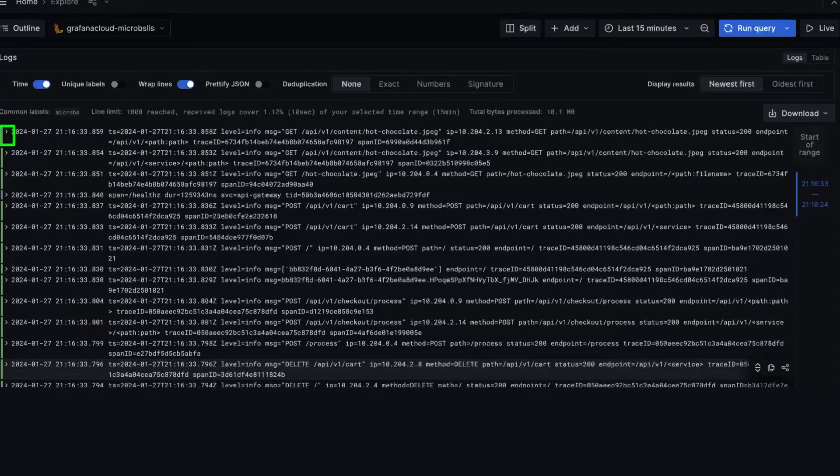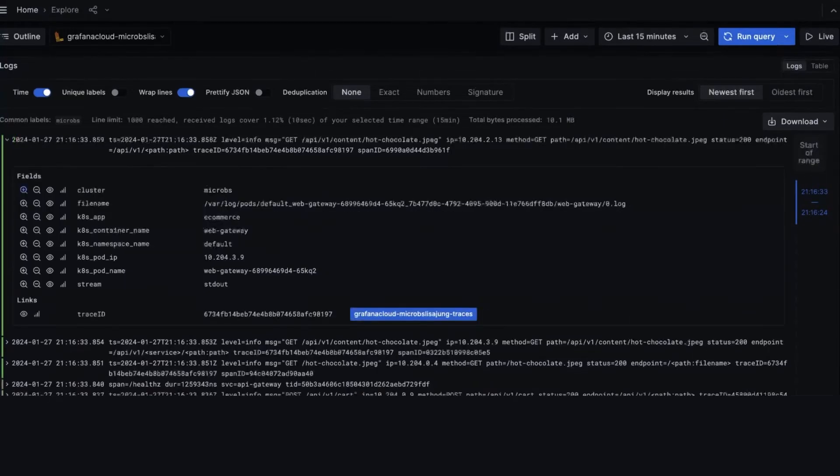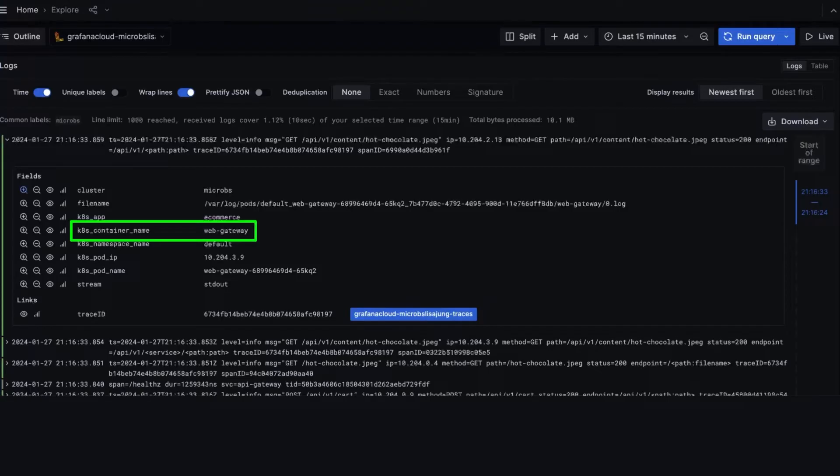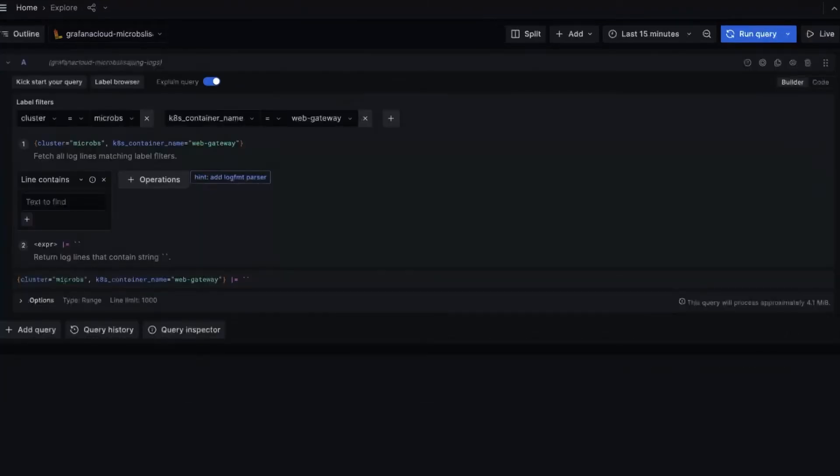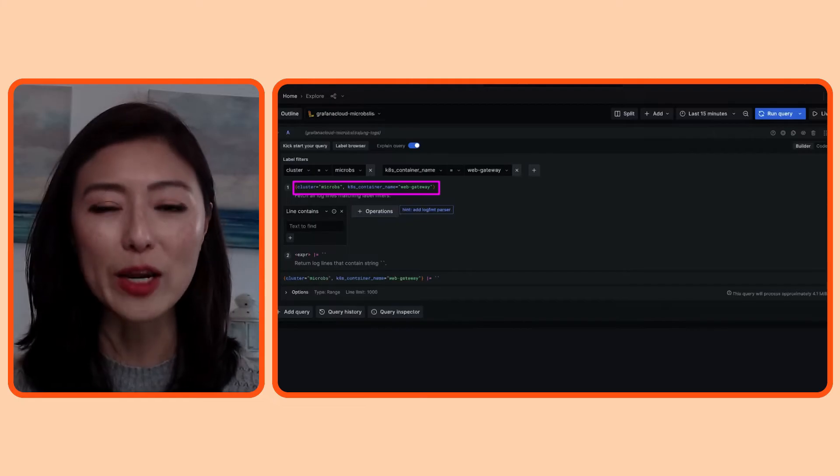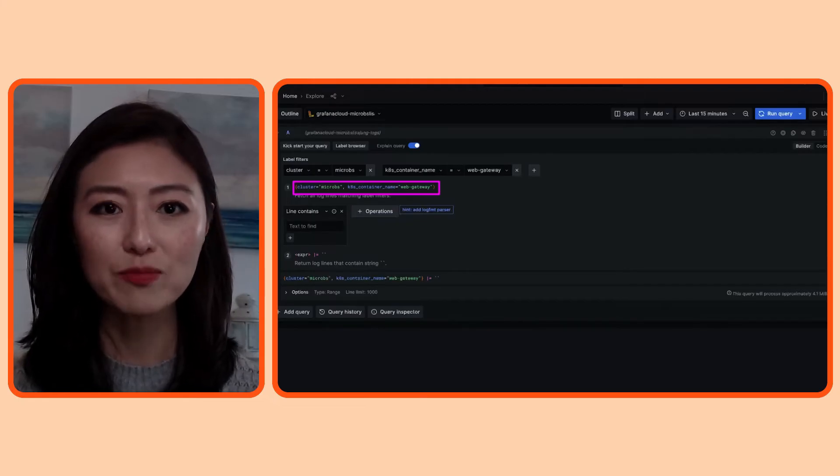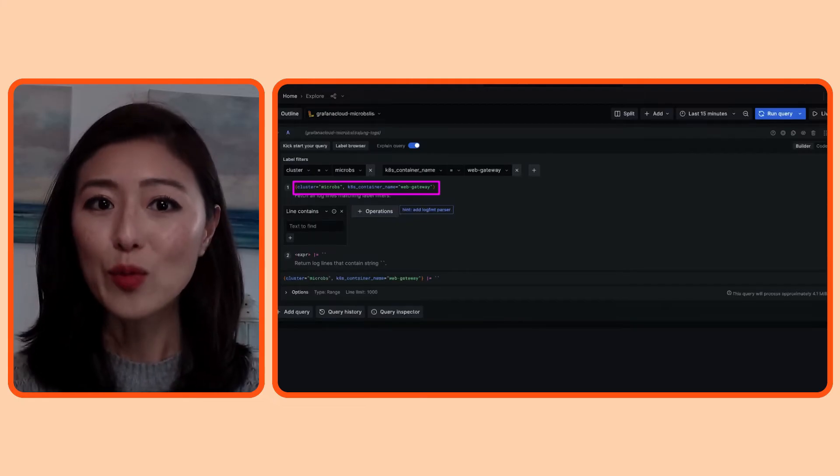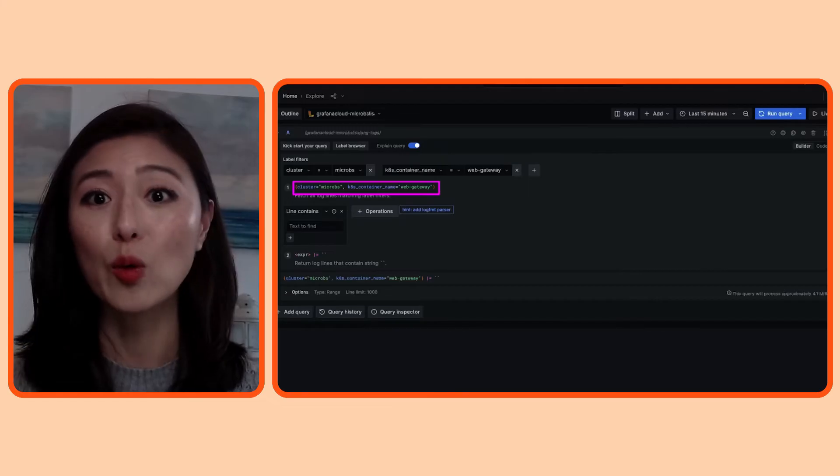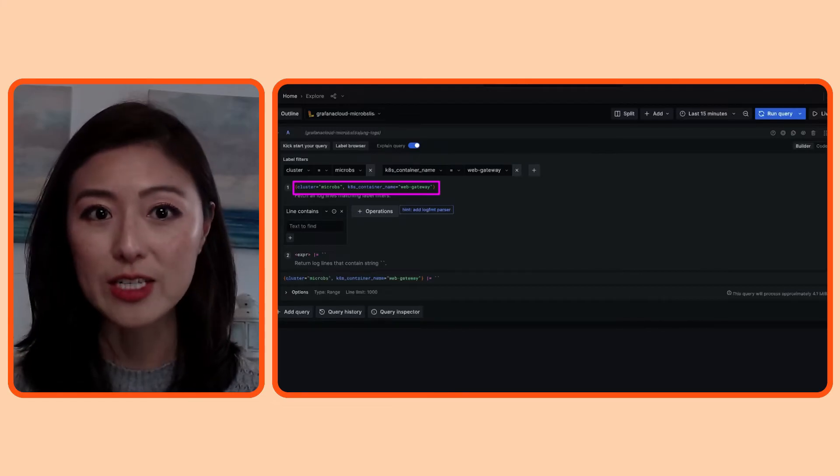When you click on the arrow, it'll show you the metadata associated with the log, like the cluster name, the application name, etc. You could also see that this log is coming from the web gateway container. If that is what I'm particularly interested in, I can tell Grafana to further filter by that. All you have to do is to click on the plus icon here. When you scroll up to the query section, you'll see that my query has been updated. It's saying, fetch me the logs from the microbes cluster. From those logs, only show me the logs from the web gateway container.